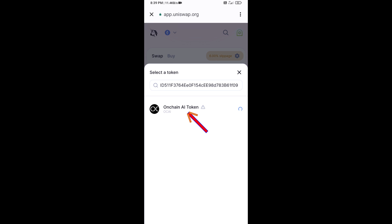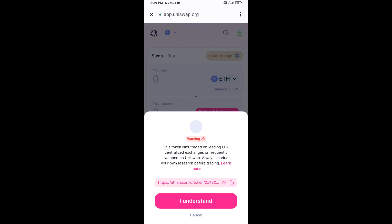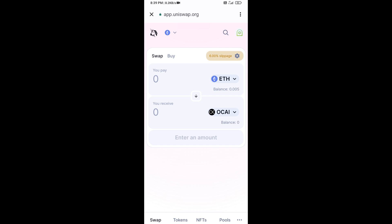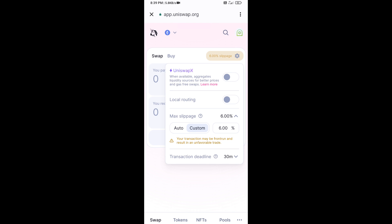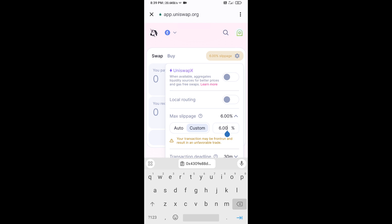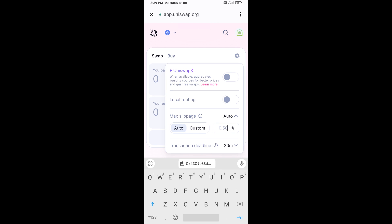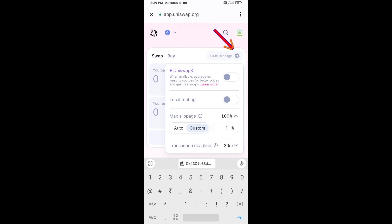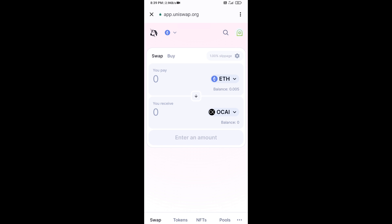Click on the token, then click 'I Understand.' After that, set the slippage for effective purchasing. Click on the settings icon and set one percent slippage, then close the settings icon. Now enter the number of tokens you want to buy.